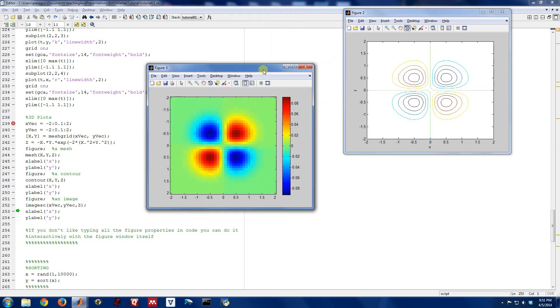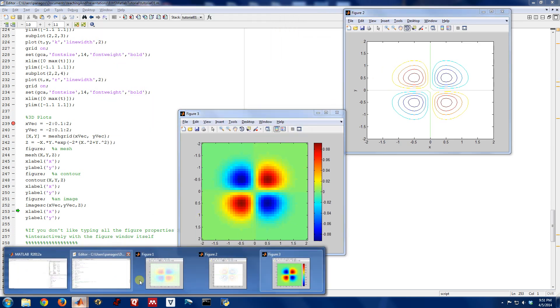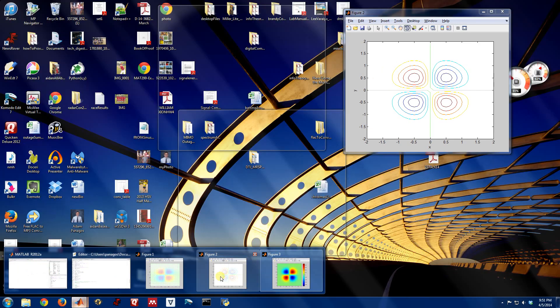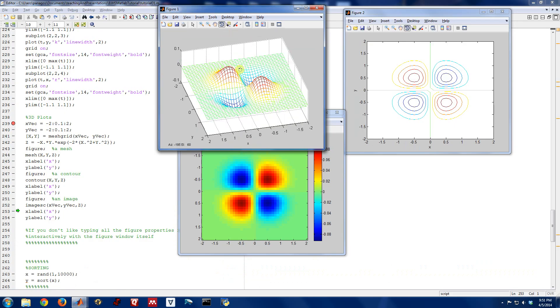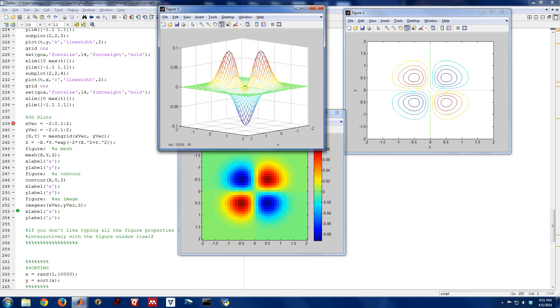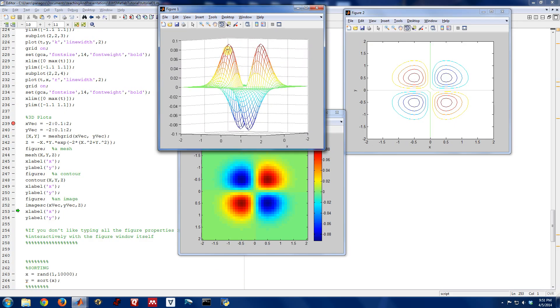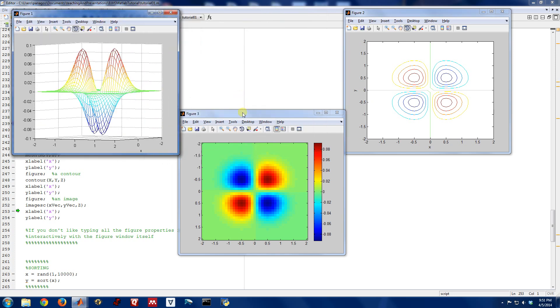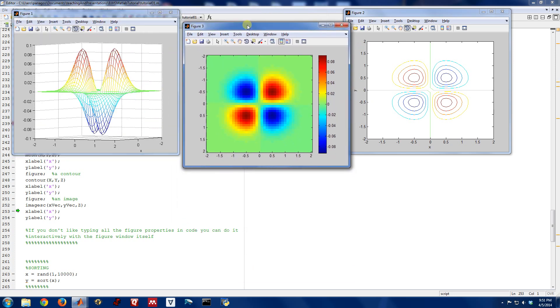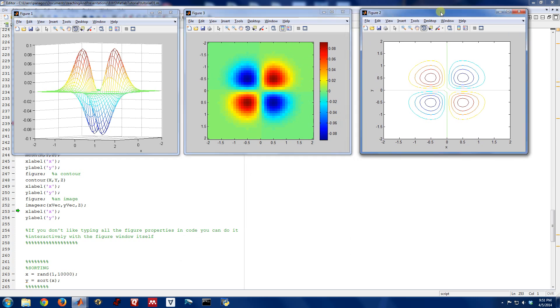That corresponds exactly with the first plot we made on our mesh plot. If I zoom out here, we can see that this peaks up pretty close to 0.1 and goes down to minus 0.1. So all of these are very different ways of visualizing the information.